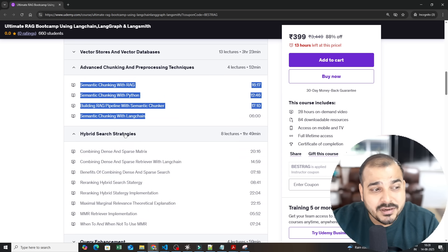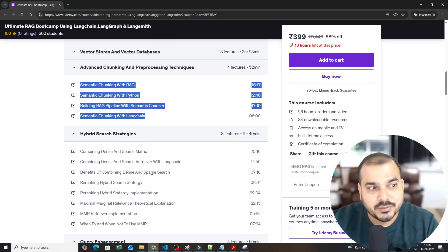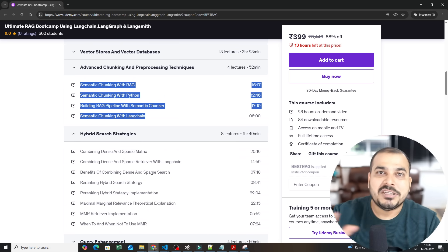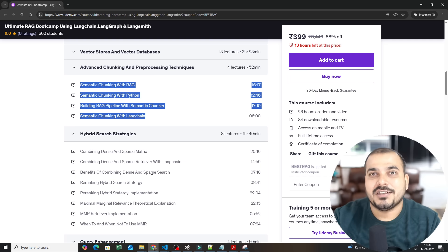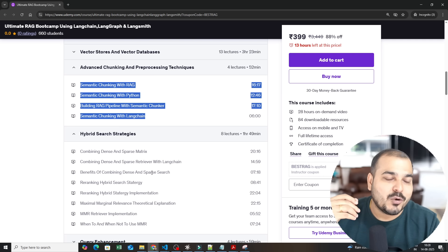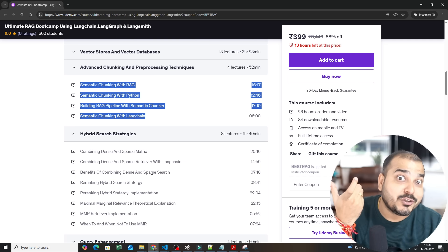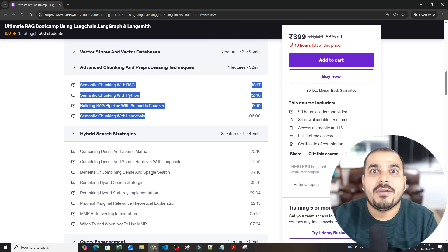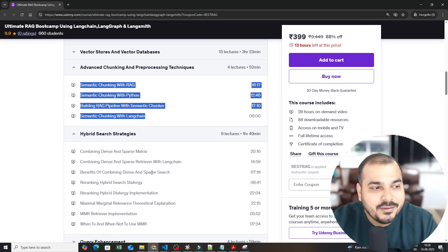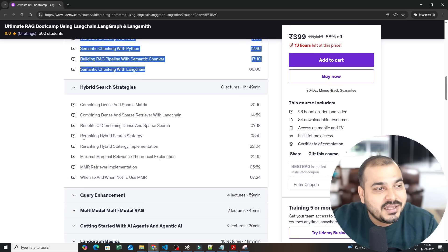Then you have hybrid search strategies which is the combination of dense and sparse metrics. Here you are not only doing semantic search, you are also doing keyword search. How do you combine them with the help of Langchain, everything we have done.